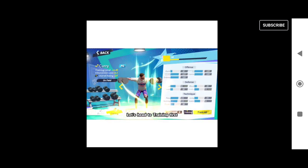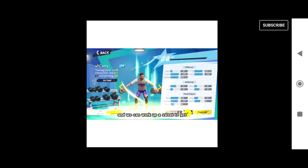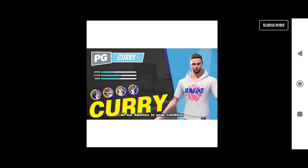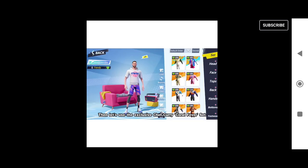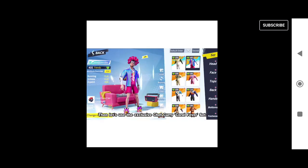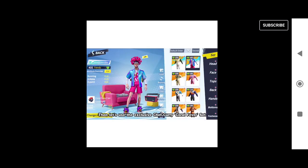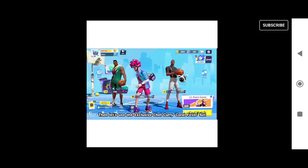Let's head to training first, and we can work up a sweat to get all our abilities to peak condition. Then, let's use the exclusive Chef Curry Coral Fever Set.